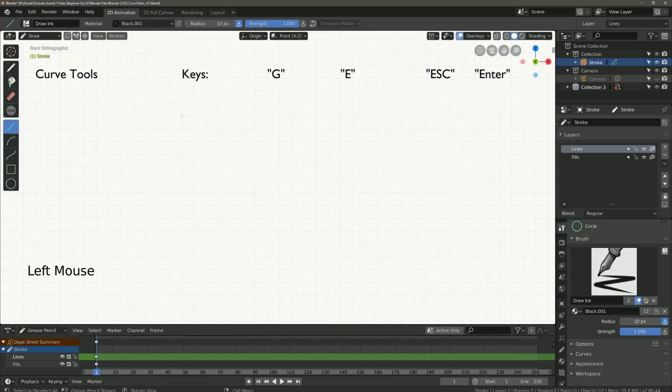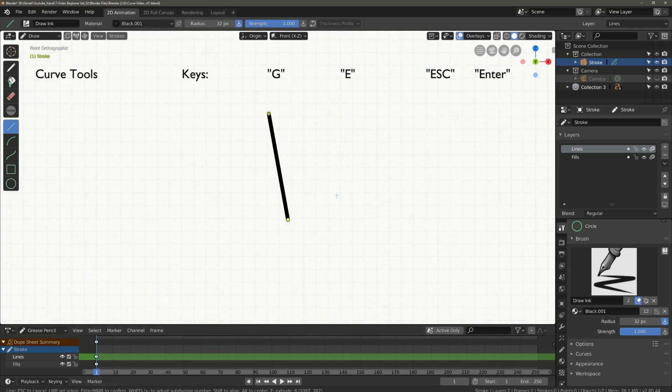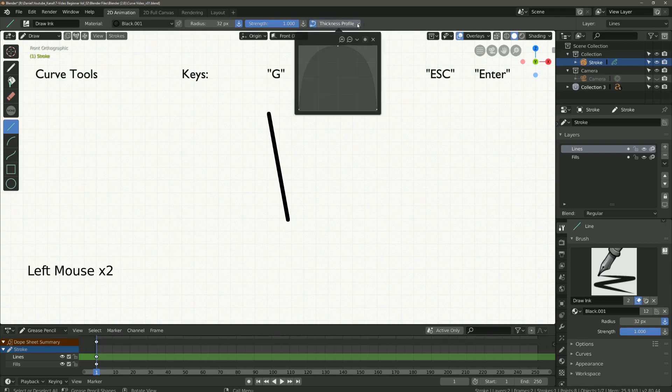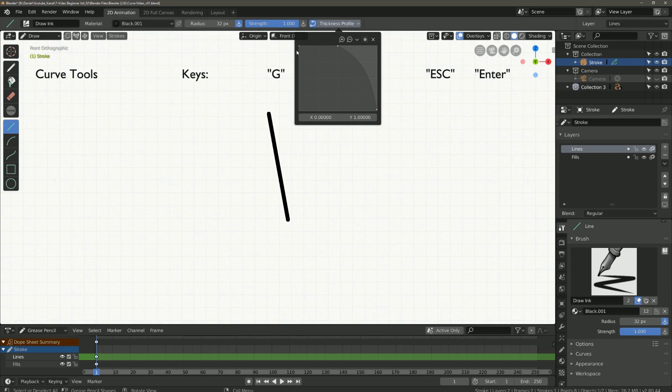So now we come to the thickness profile. To show you the whole thing here I draw a normal line. Up here the thickness profile you can turn on or off. And with the curve editor you can set the definition of the line. Here on the left is the start point and on the right the end point.